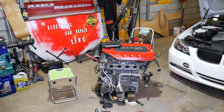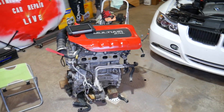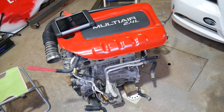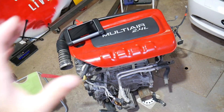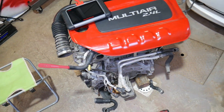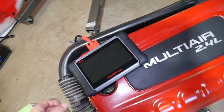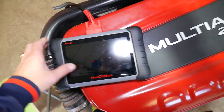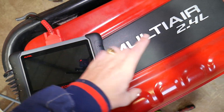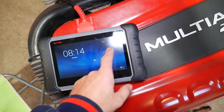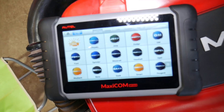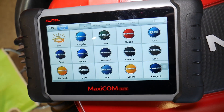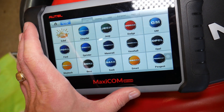What we have here specifically is an engine out of a 2016 Jeep Cherokee — a 2.4L MultiAir engine. This is the MultiAir. It's a very complicated engine, but it's also very efficient.